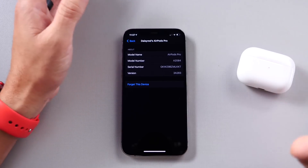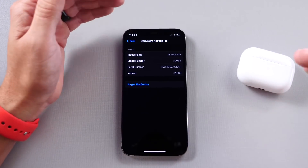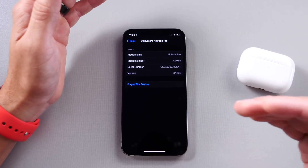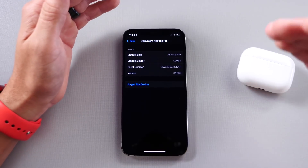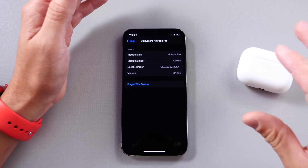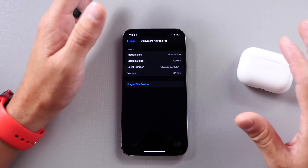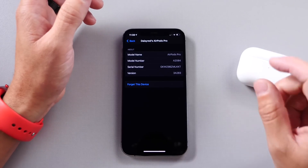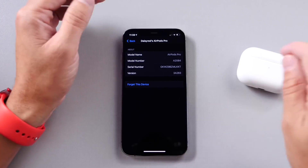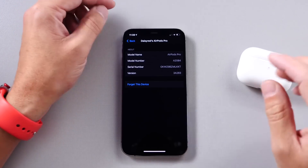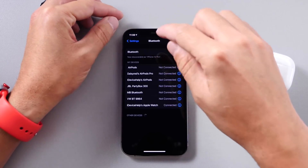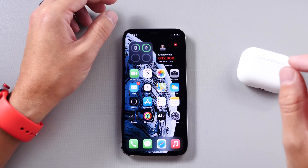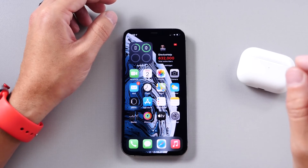The feature learns your pattern — so if you usually go on a run at 6 a.m., it'll charge to 80% until about 5 a.m., then charge that extra 20% so it's ready when you grab them. It's not constantly kept at 100%. Optimized battery charging is definitely a big upgrade for battery health on AirPods Pro.